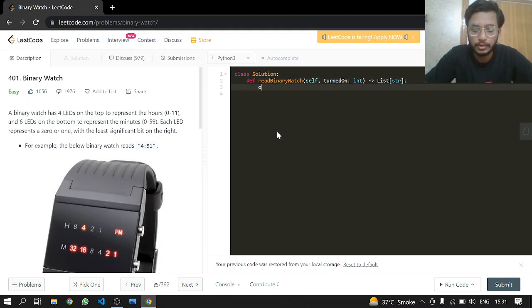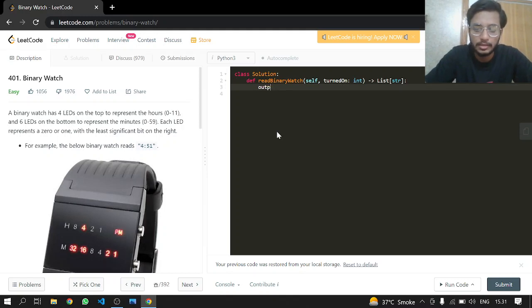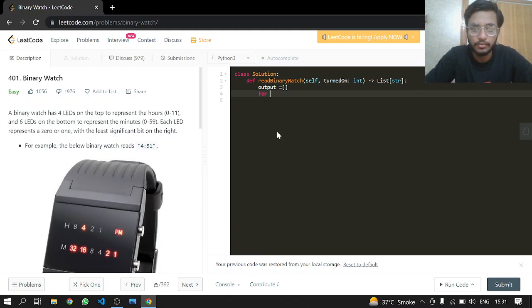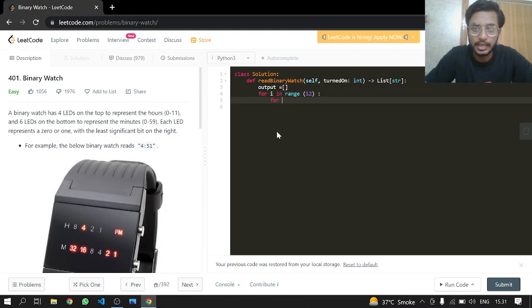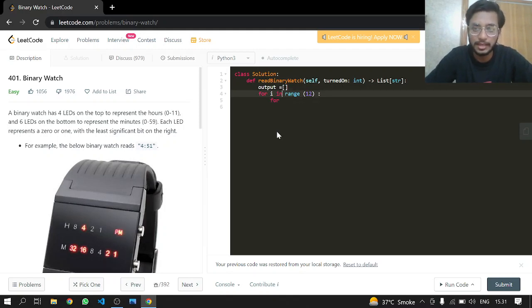First, we initialize an output list. Then for H in range 12 for hours, and for M in range 60 for minutes.